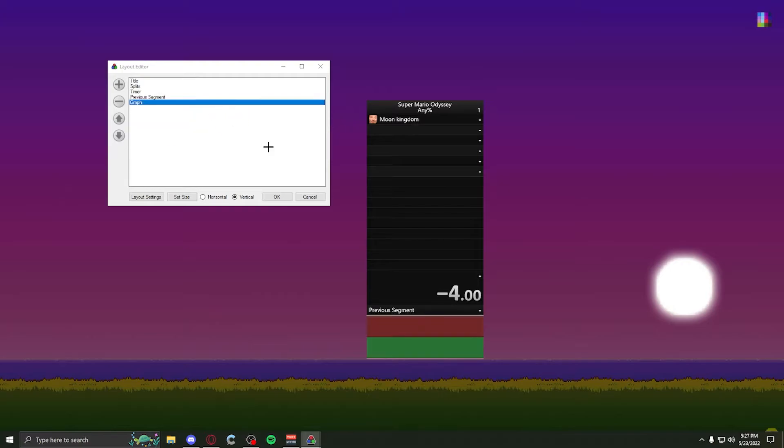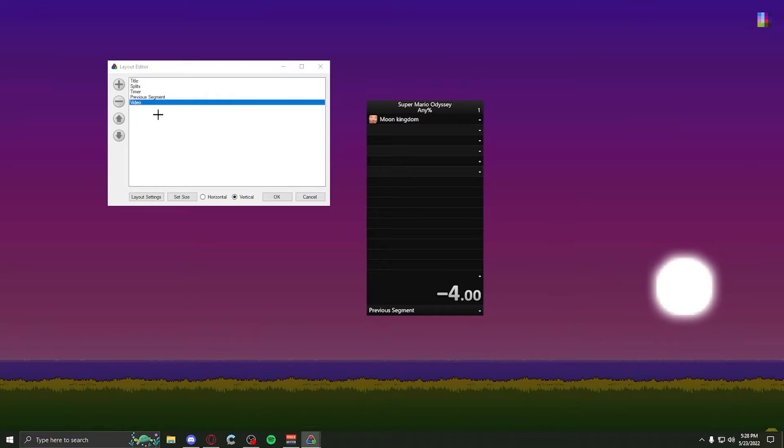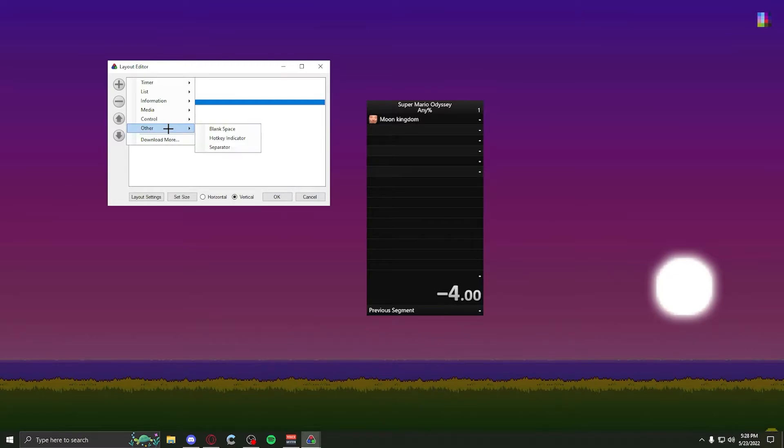Media, we have a graph, which is just a graph that goes up and down. You also have sound effects and then a video. These videos, I'm pretty sure it's just so you can input a video of your PB run if you want to compare, but most people don't do that nowadays for their runs. I don't know what control does, or other, so you can do whatever you want with that.